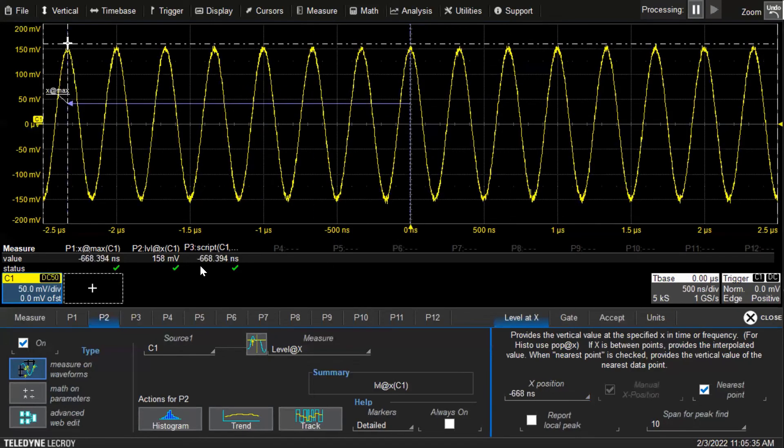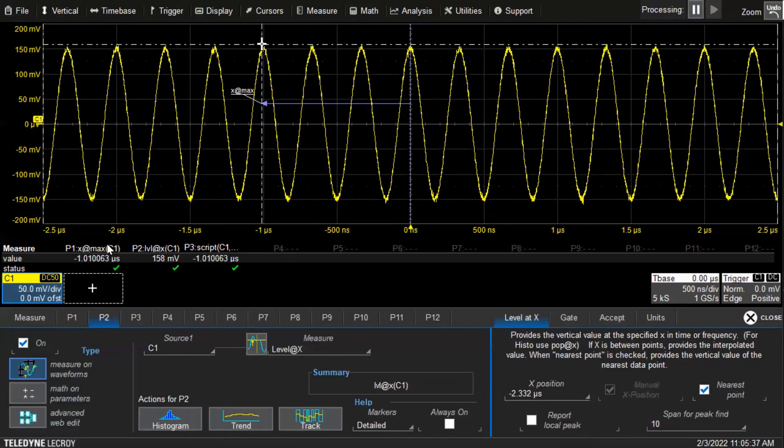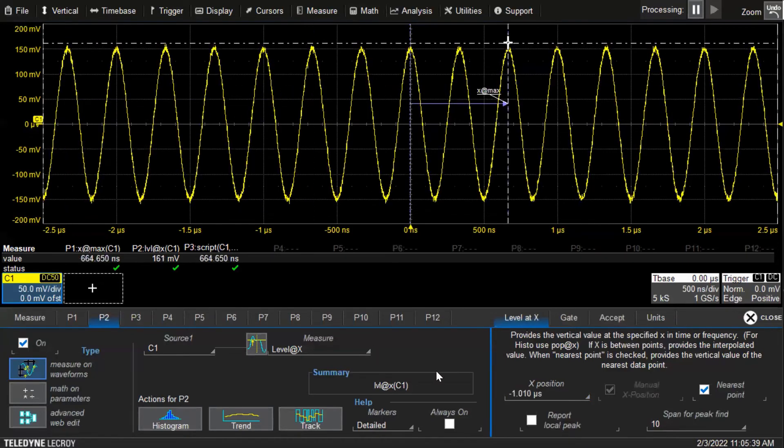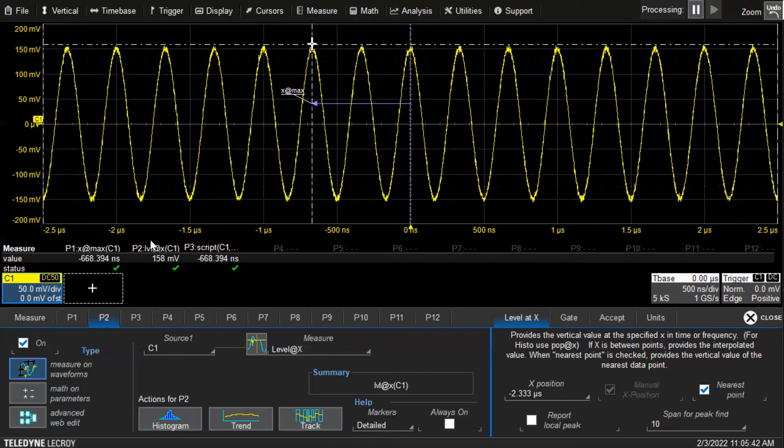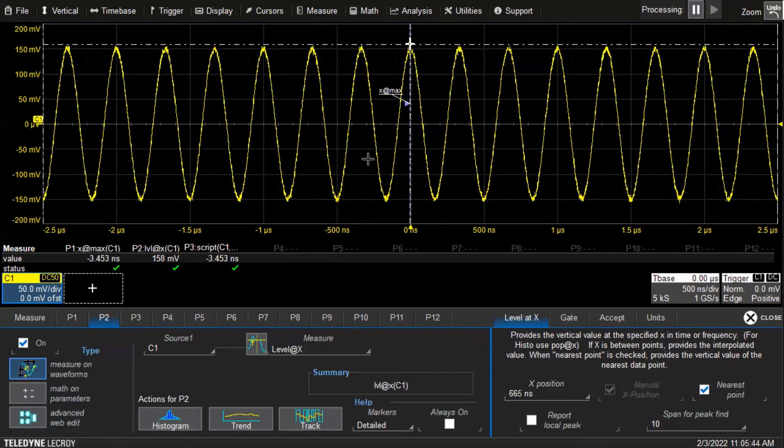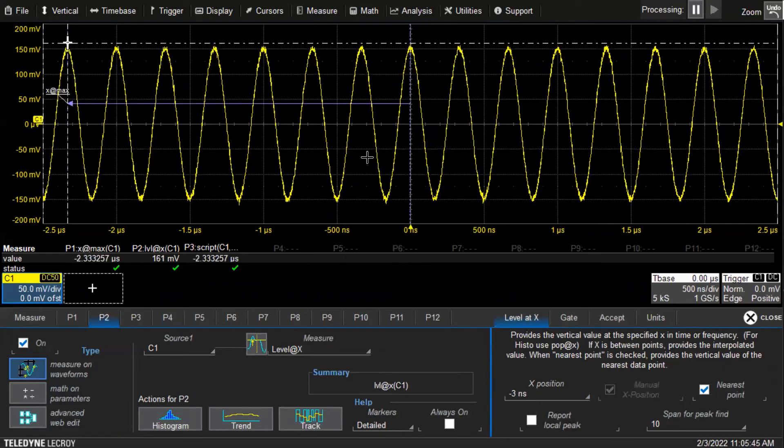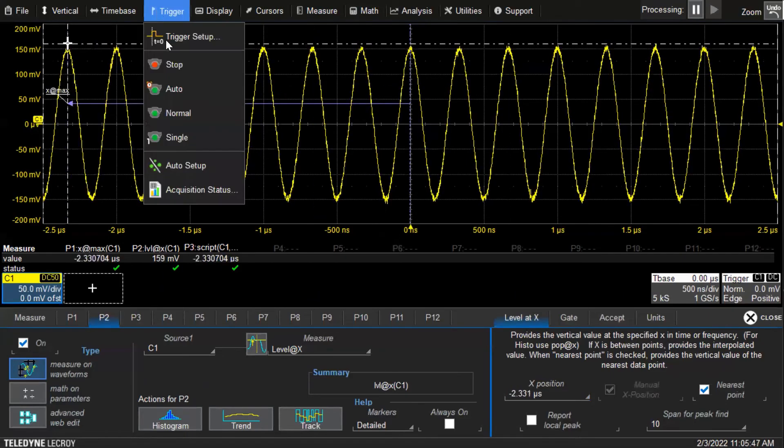it will take the x position result from parameter one, push it dynamically into parameter two, and then we get a level at x at the max value each time. The two of them are linked together.